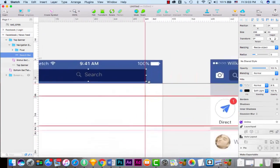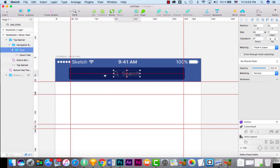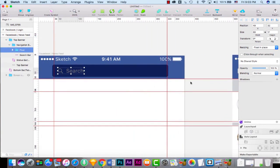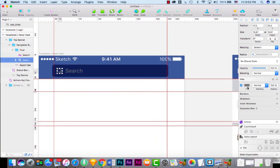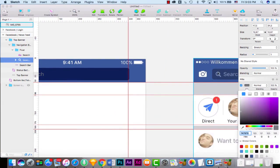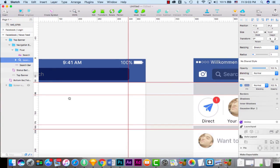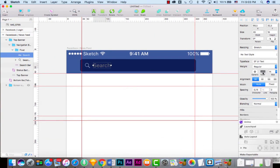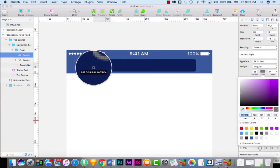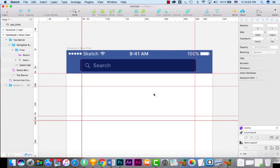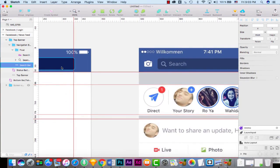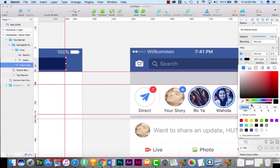I'll put the search icon in here and change the color of this flat icon. I'll copy the color from this element to give it the exact same color. Let's copy that color for the fill as well.